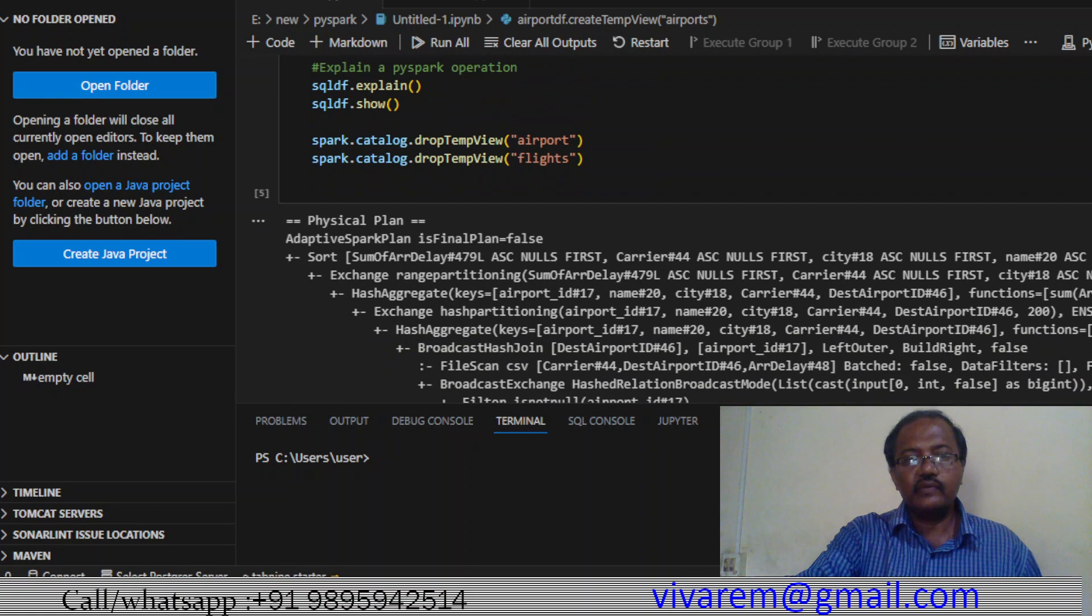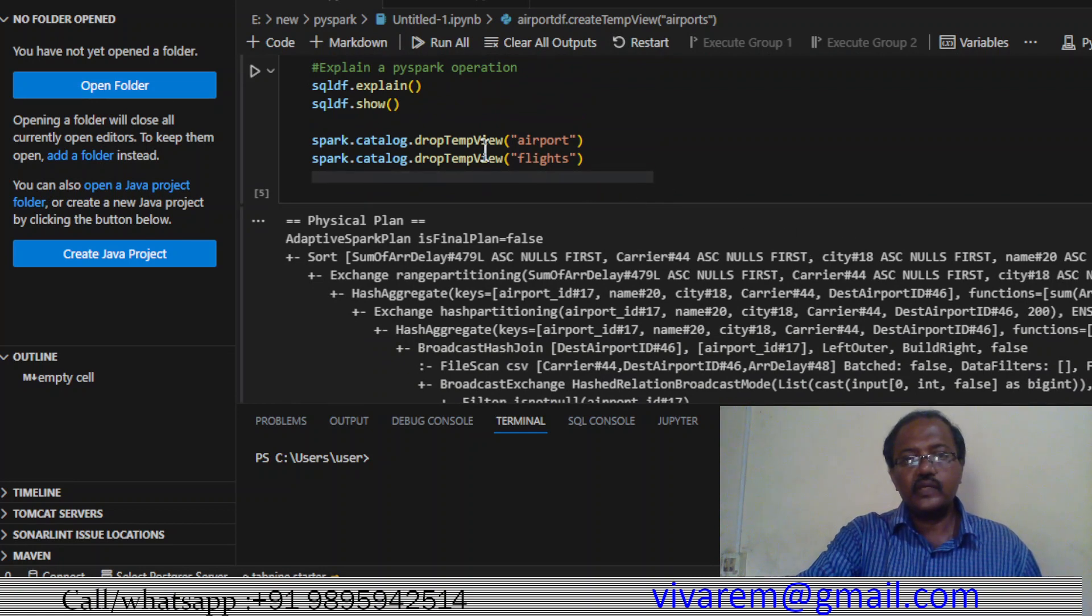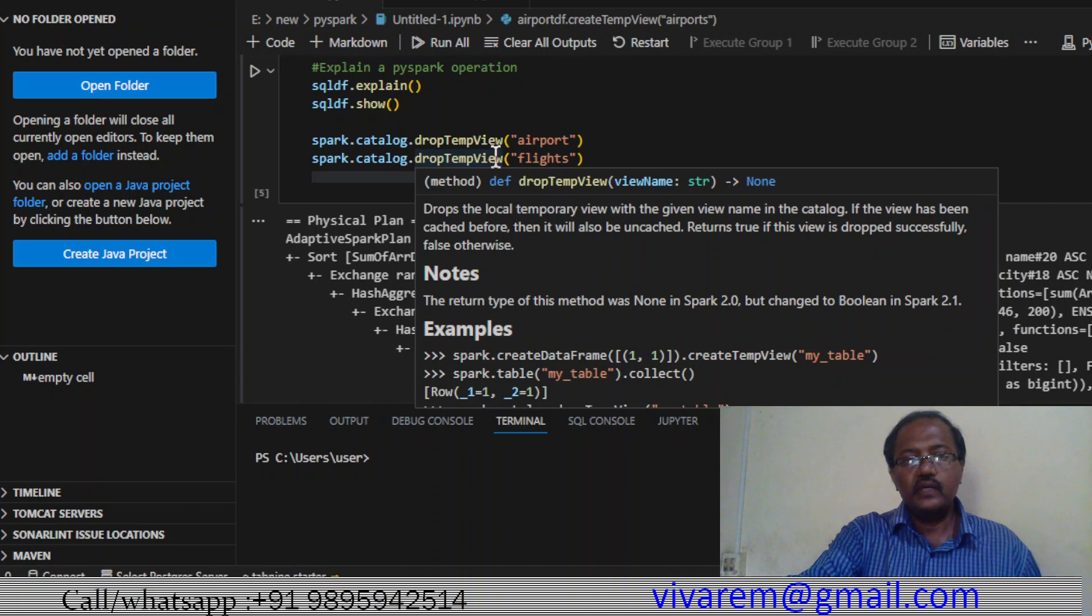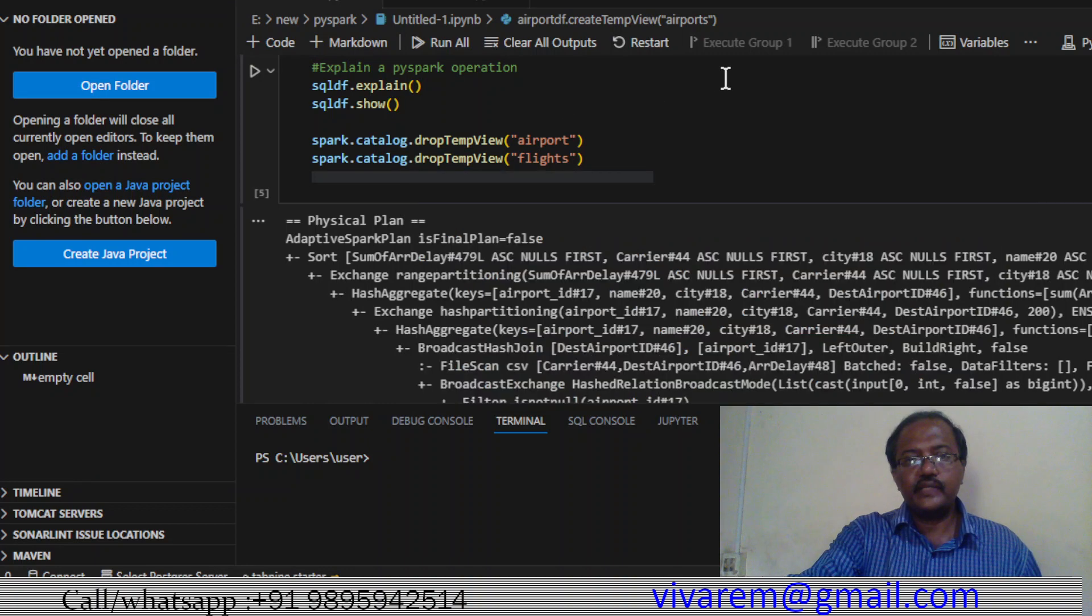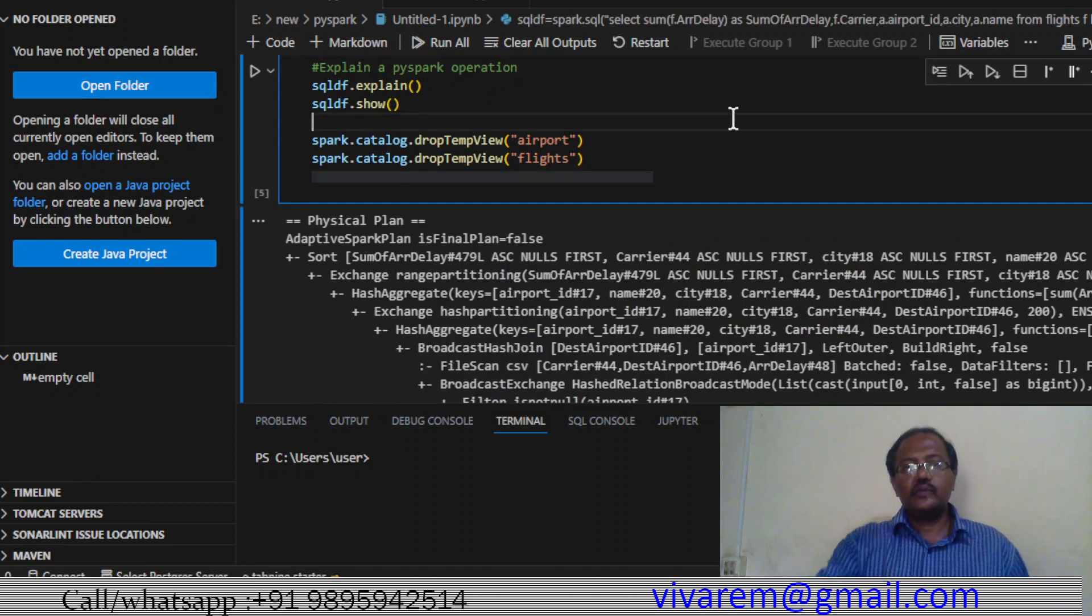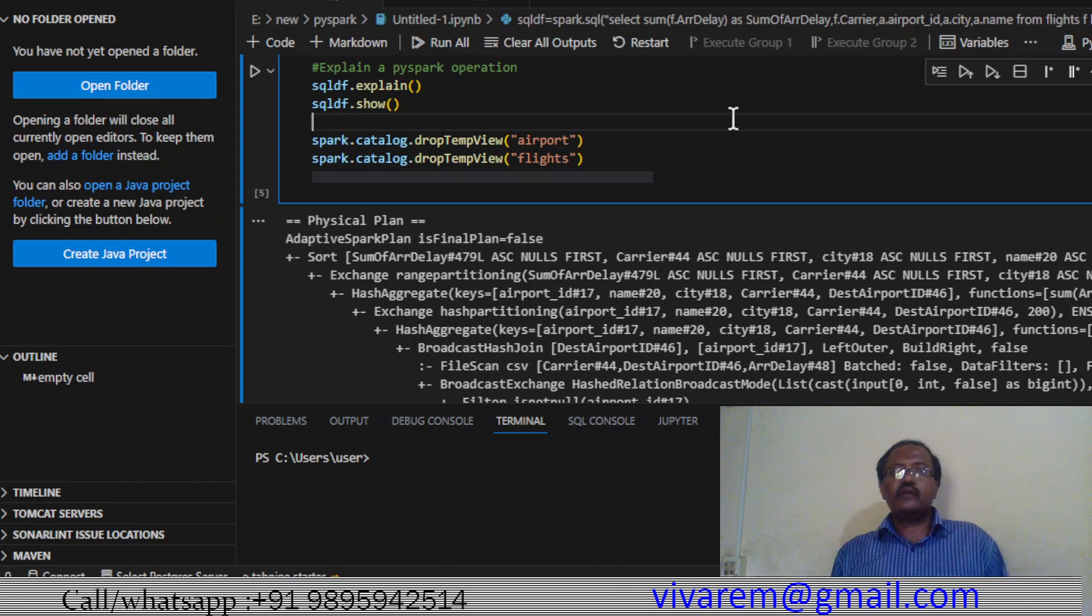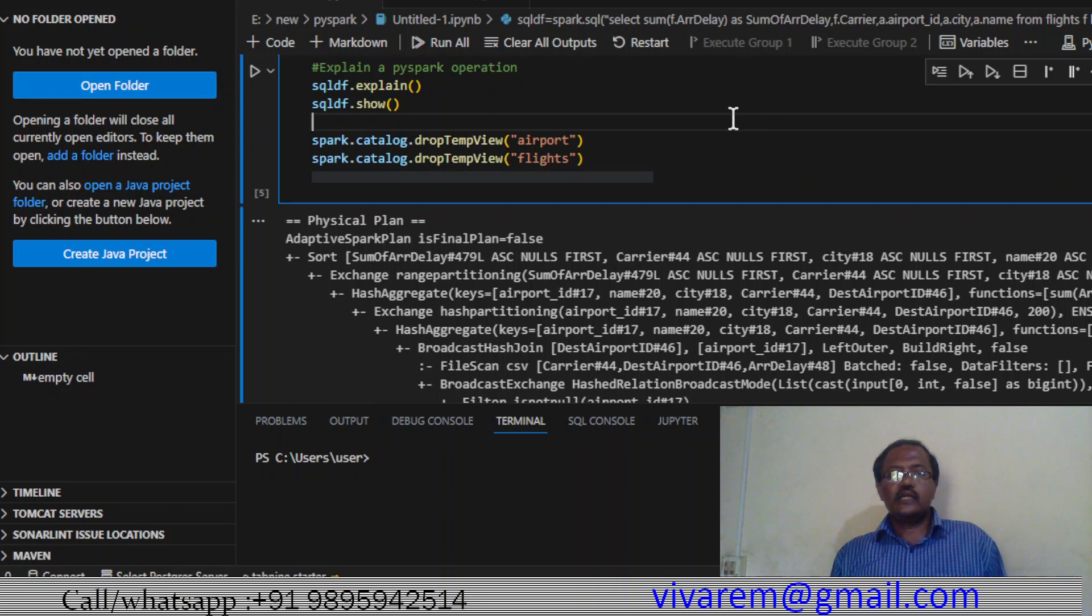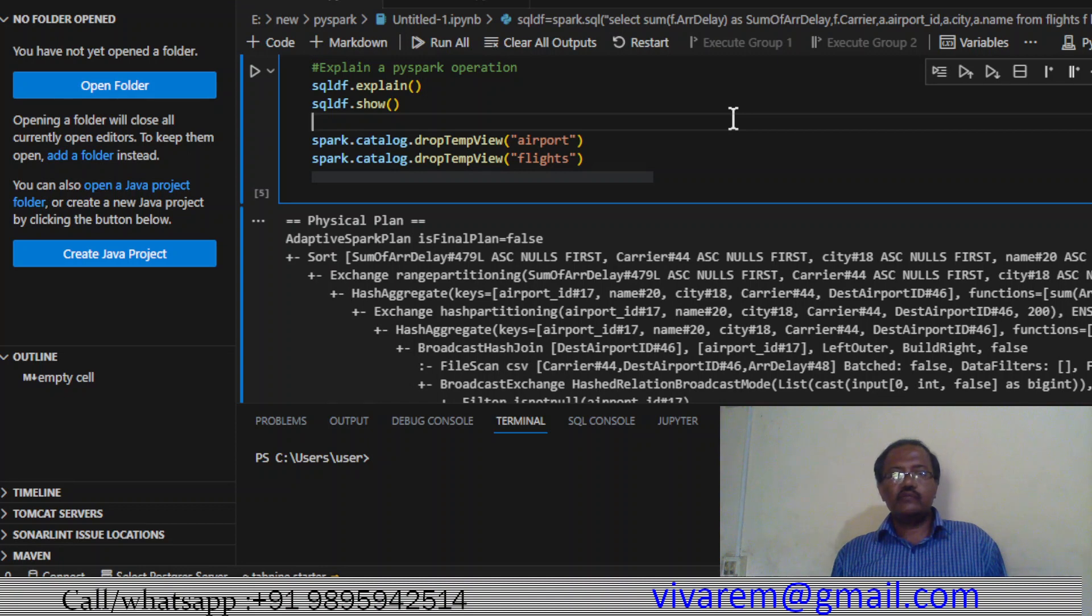Afterwards, the last thing that we do is we drop the temporary view - airports and flights. Why we are dropping the temporary view is if we run it again, since we are creating it, when we're running it again it will create an issue. In order to avoid it, we have been using this. These are the things to remember.